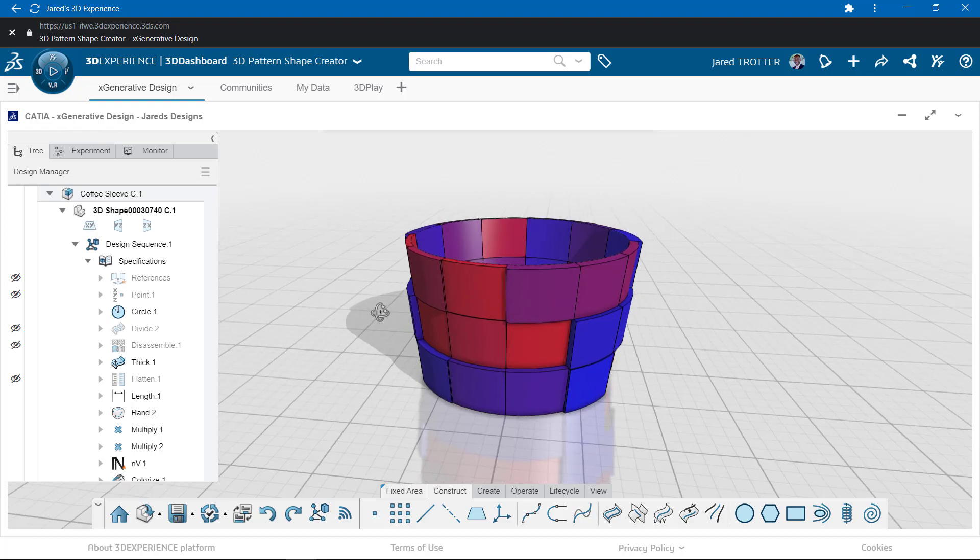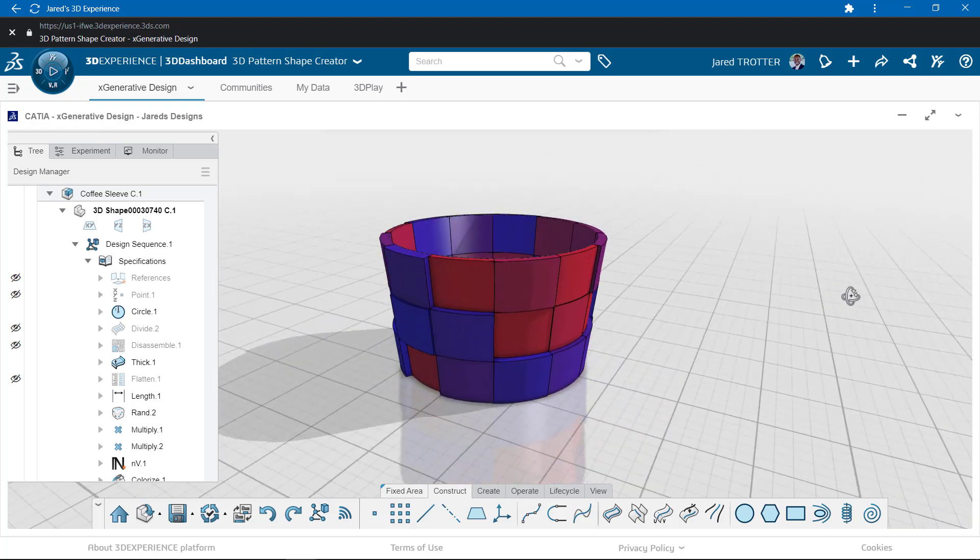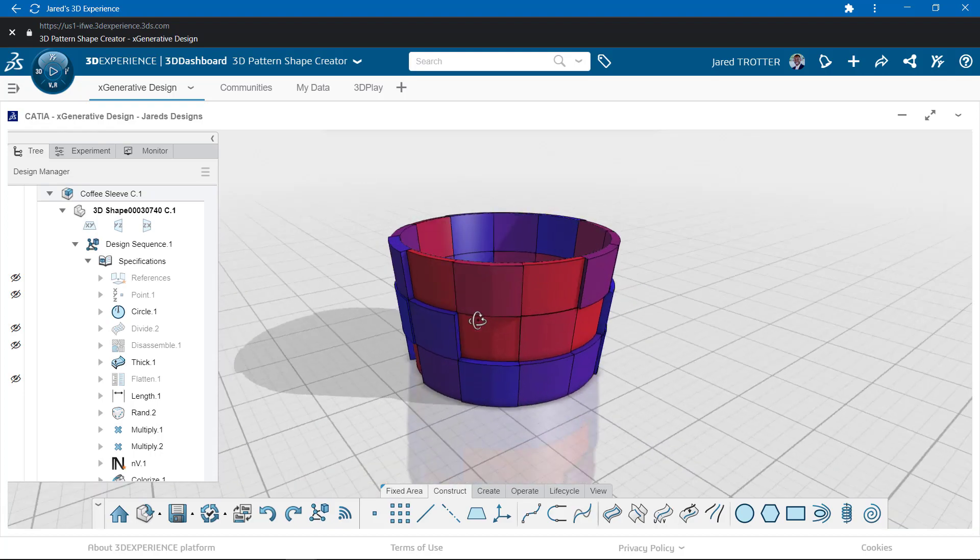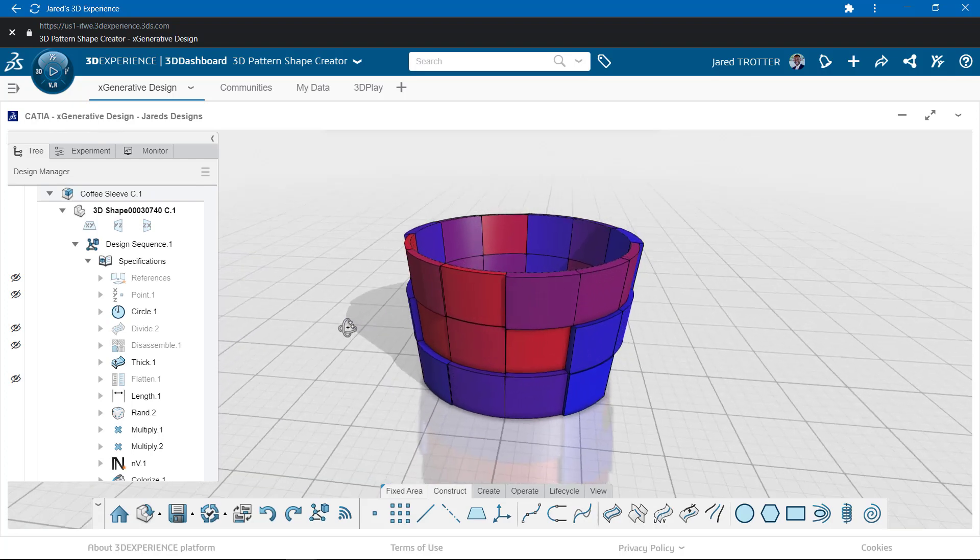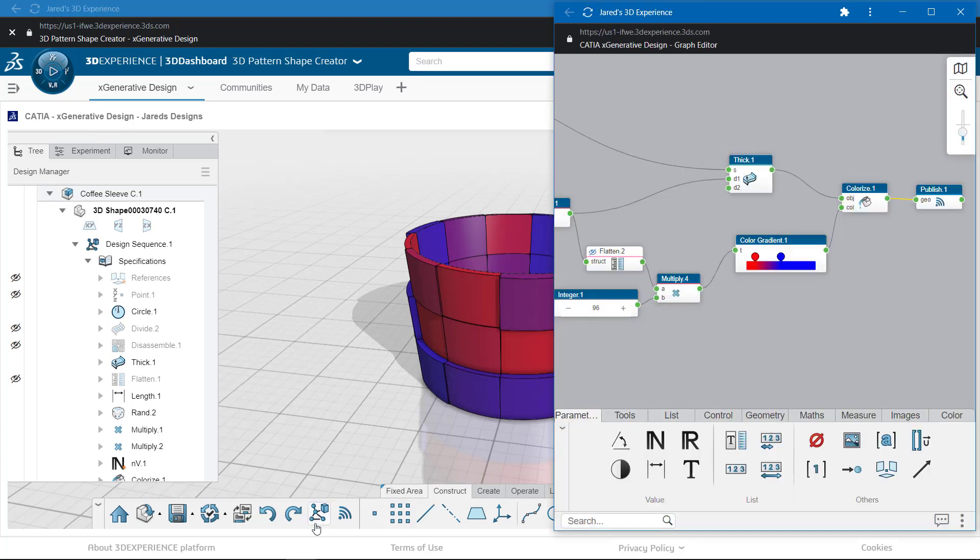Today I want to show you one workflow for going from digital concept to physical part to holding in my hand. I've made some modifications to the coffee sleeve, most notably a gradient of colors.